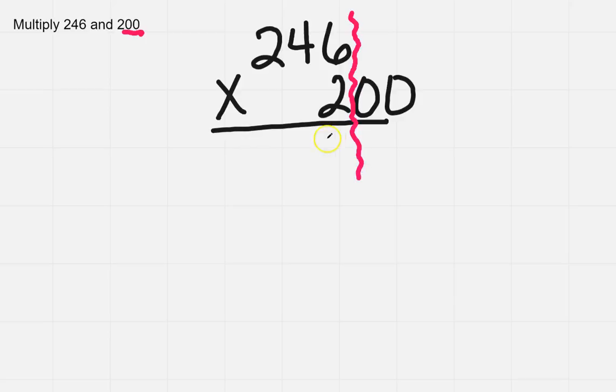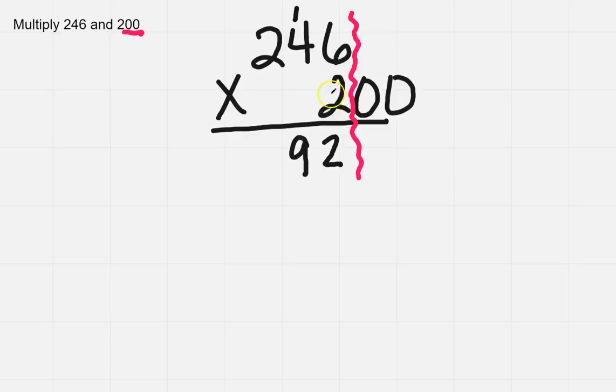So 6 times 2 is 12. Carry your 1. 4 times 2 is 8, plus 1 is 9. 2 times 2 is 4.